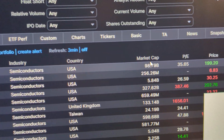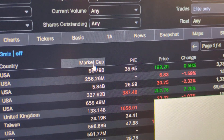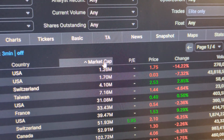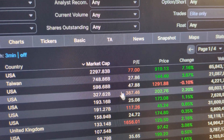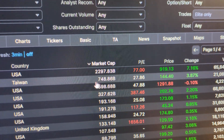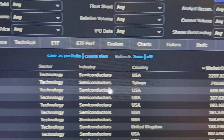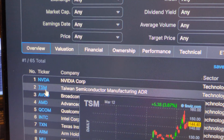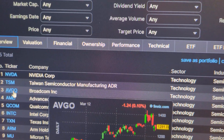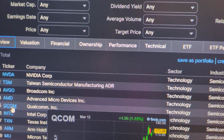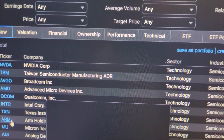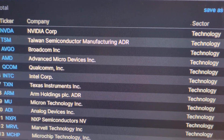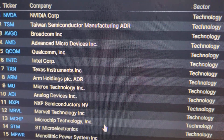Then you can sort by market cap — that's going to give you the biggest ones. Notice some of those didn't have a PE ratio; those are not profitable companies. The biggest one is obviously NVIDIA, then we have TSM, Broadcom, AMD, Qualcomm, Intel, Texas Instruments, ARM, Micron, and some others there.